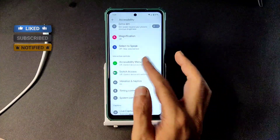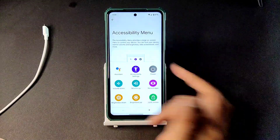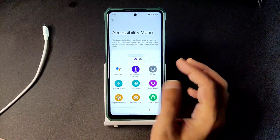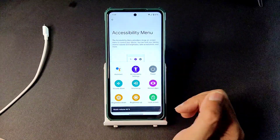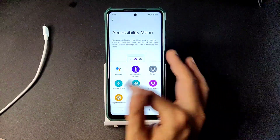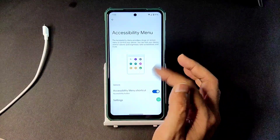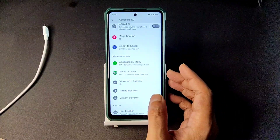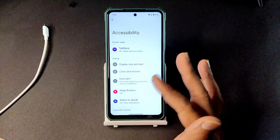The accessibility menu — you can use it without using physical buttons. Virtually you can enable or disable volume and increase or decrease brightness from here. You can also navigate to notifications and take a screenshot from here — that is a handy feature with the accessibility menu shortcut.